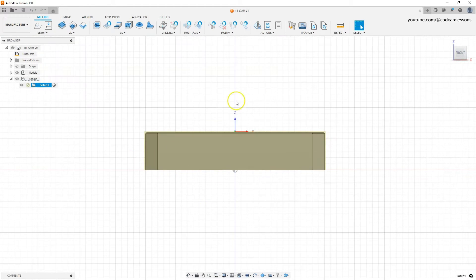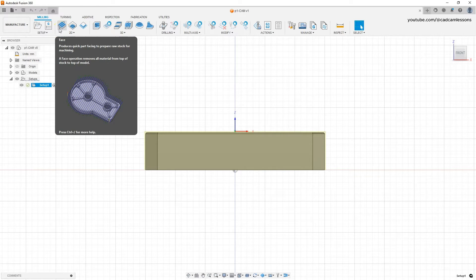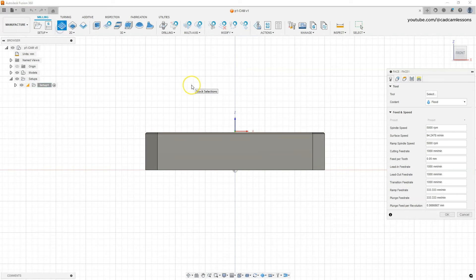This will be a face operation. A face operation consists of removing large amounts of material from flat surfaces. Choose this operation when machining flat top faces.